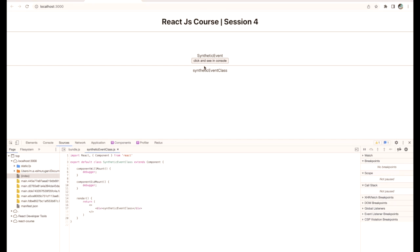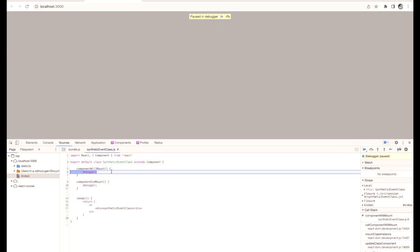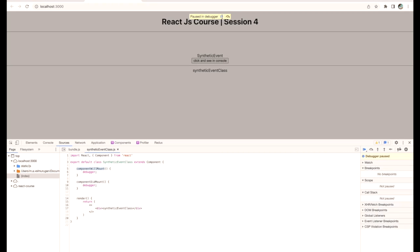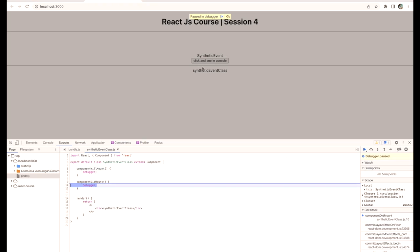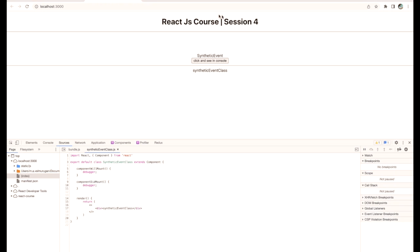When you refresh, it will first land in componentWillMount, then go to componentDidMount. At that time you can see some of the data loading in the page — that's when the component is ready to mount but not completely mounted in the browser yet. After that when you click again, it enters componentDidMount to check if there are any changes.